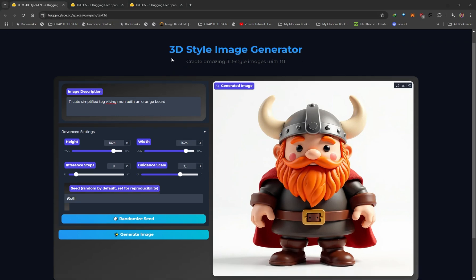This Hugging Face space allows you to use Flux to generate images in 3D style — something that looks like it's been 3D modeled. You want to generate images that look like toys because this is when you're going to get the best results. With more simplified shapes, the AI tends to reconstruct it a lot more accurately. The prompt I used was: a cute simplified toy Viking man with an orange beard. I left everything else default and clicked on generate image, and this is what I got.